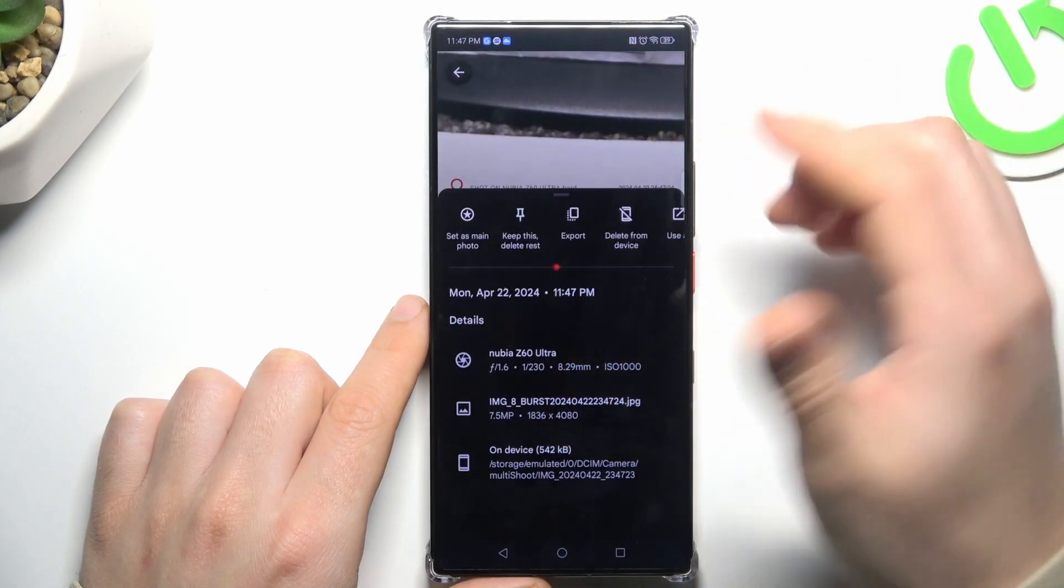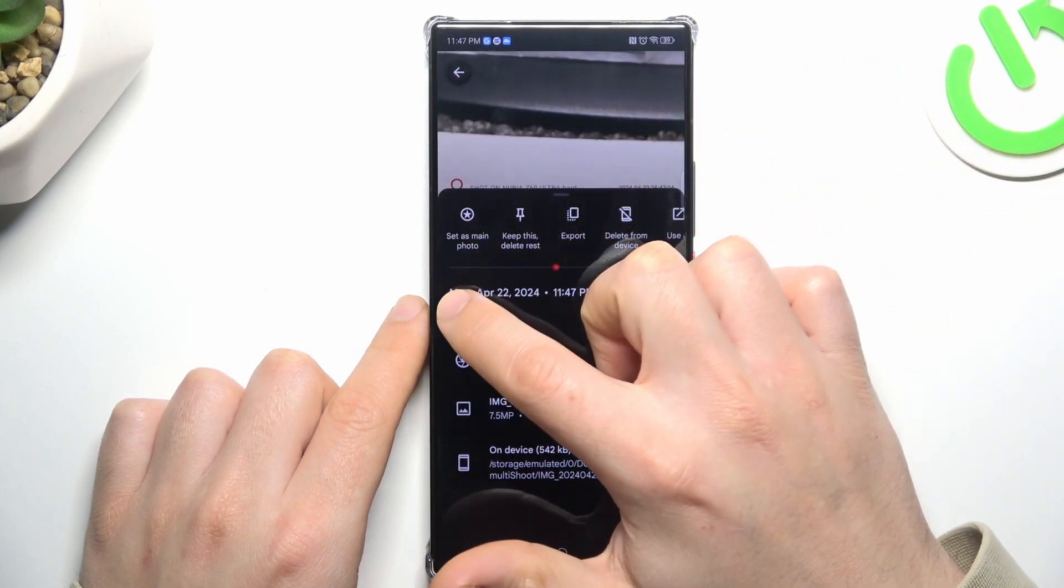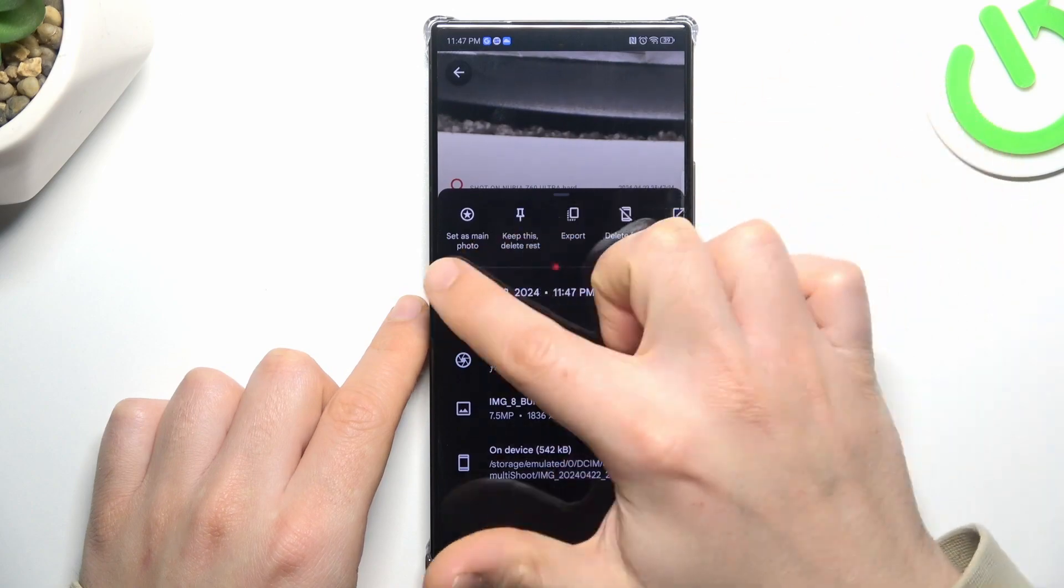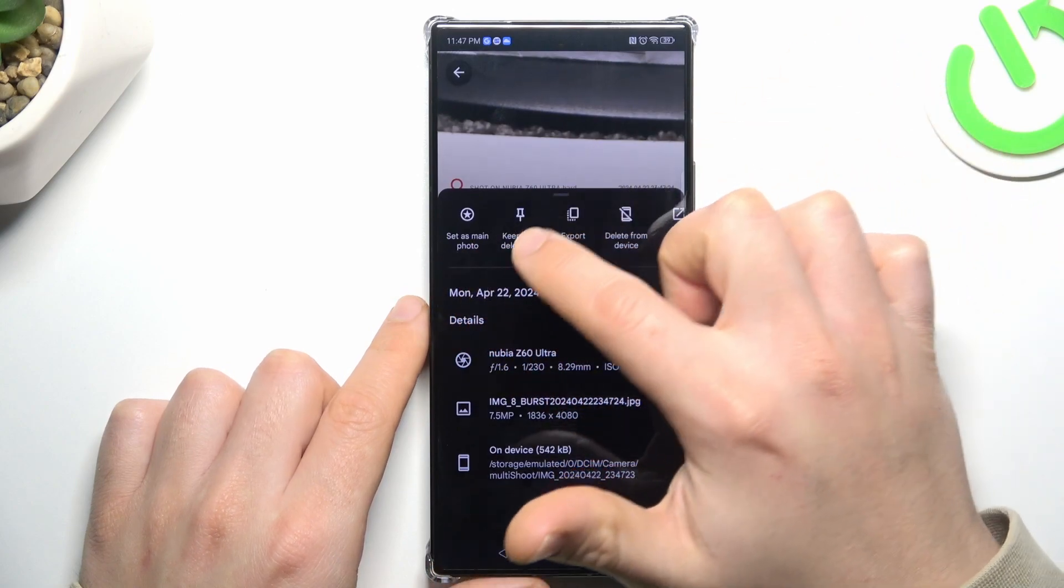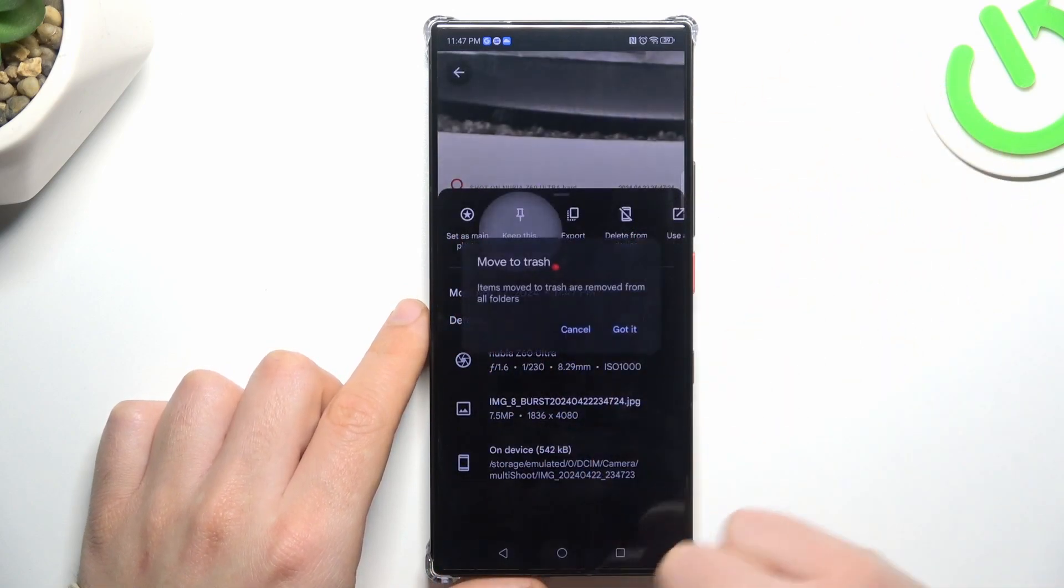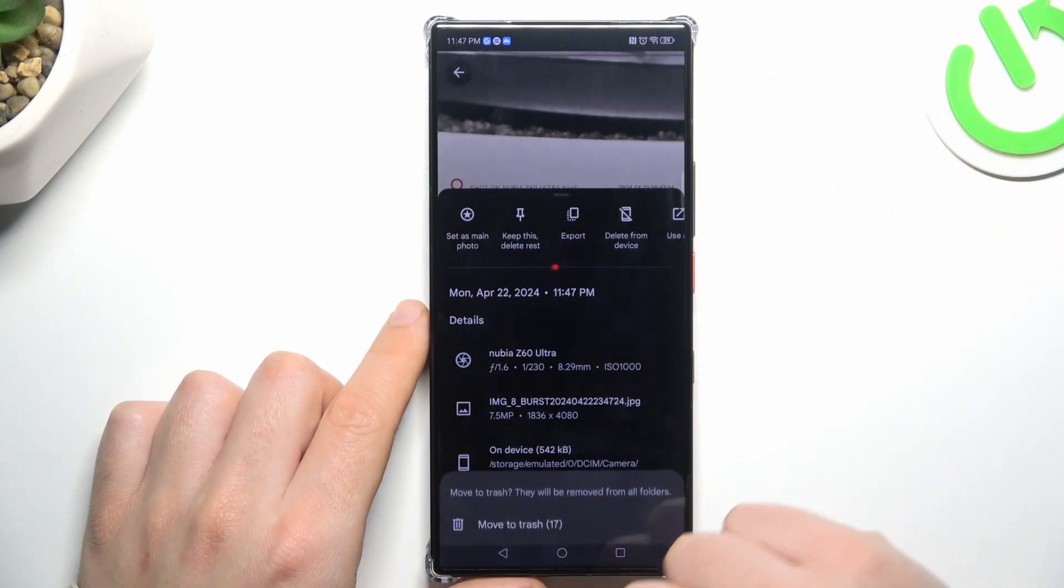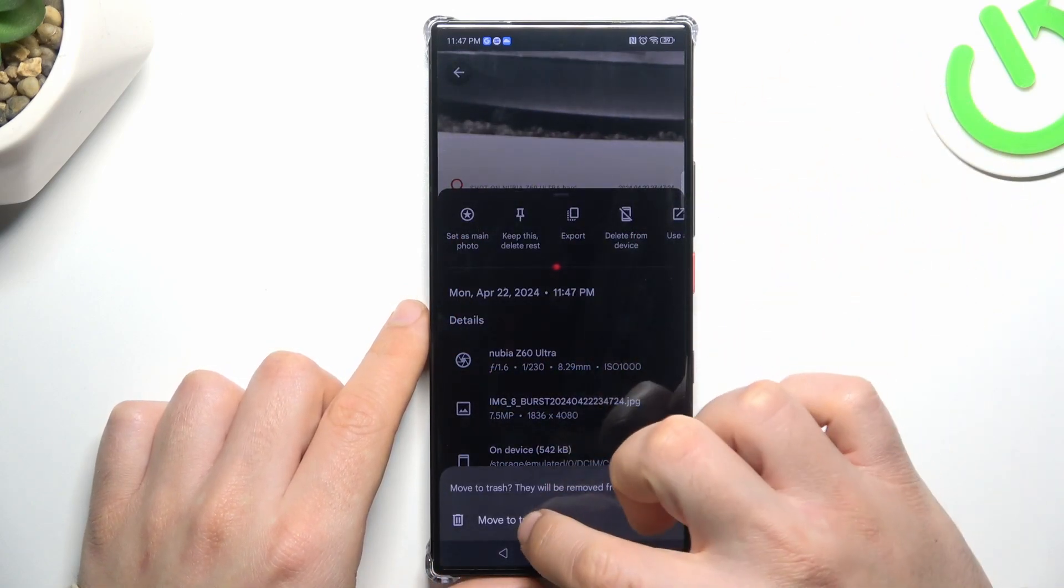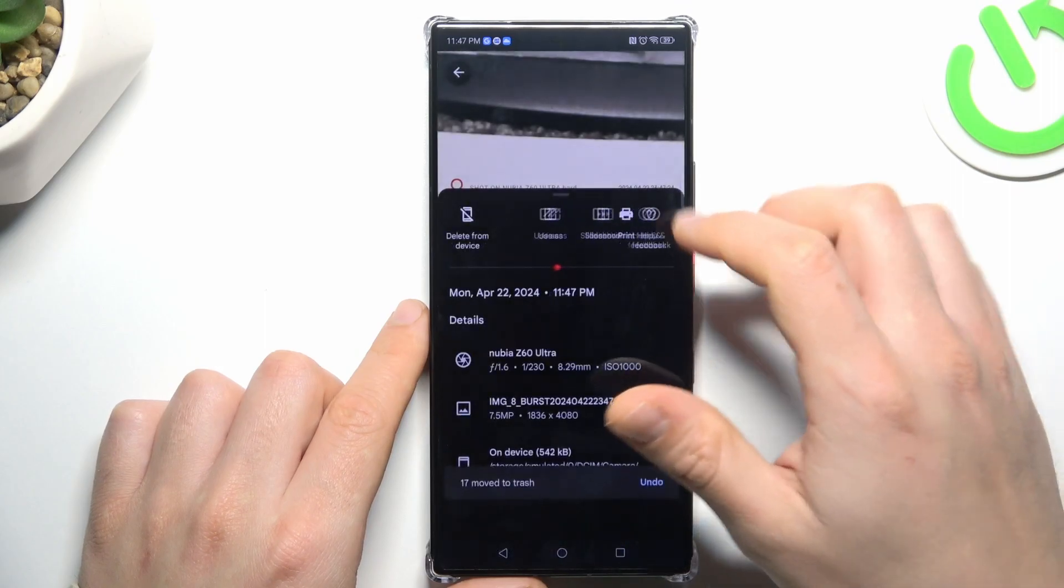And now you can choose it as the main photo, or keep this and delete the rest. Tap on the got it and configure it at the pop-up.